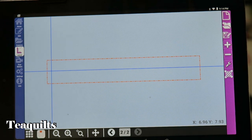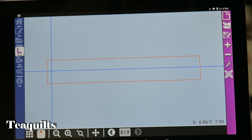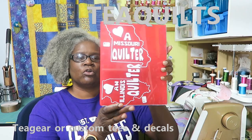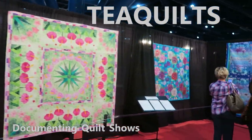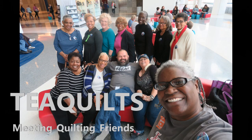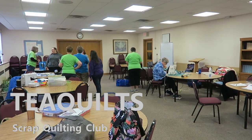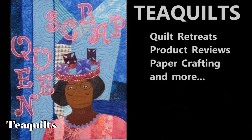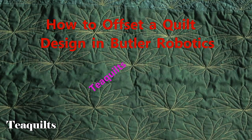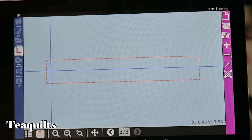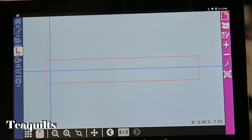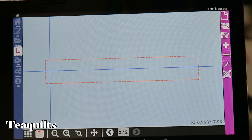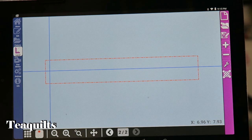Hi, it's T with T Quilts and today I'm here to show you on the Butler system how to offset patterns. I know that there are videos on how to offset patterns, but I find that you still need to do some tweaking of your pattern even when you get your offset pattern set up. I thought that I will go ahead and show you how I offset my patterns, especially when my patterns may be larger than my pattern box but I need to add that second row.